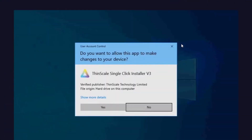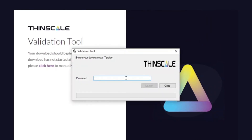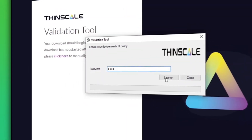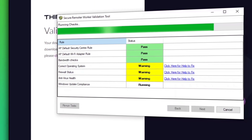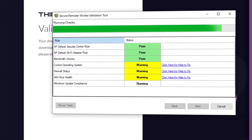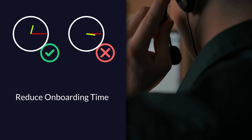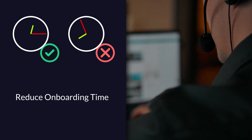The process of onboarding new hires with the validation tool is streamlined and simplified. Prospective candidates simply need to click a link and the validation tool will do the rest, sending detailed reports back to the organization, helping them vet hardware capability of potential hires, reducing the onboarding time from hours to a number of minutes.